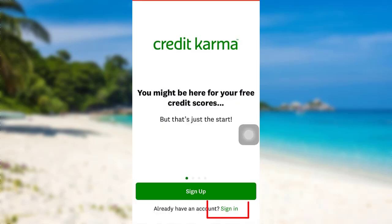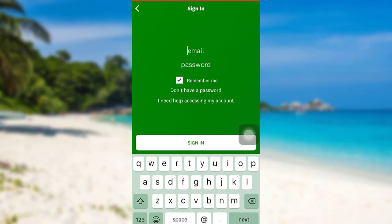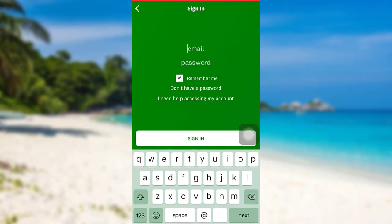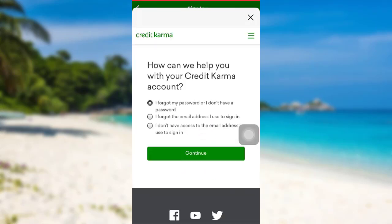Tap on the option 'Sign In'. Now you'll be able to see an option 'I need help accessing my account' — tap on it. You'll then be able to see an option 'I forgot the email address I used to sign in'. Choose that option and then tap on 'Continue'.